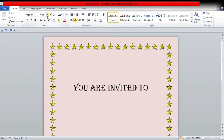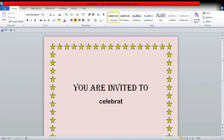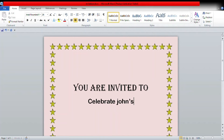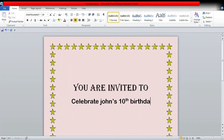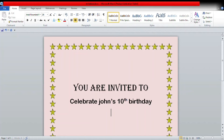In the next line, we are going to write who the birthday invitation is for. For example, I'm writing 'To celebrate John's 10th birthday.'